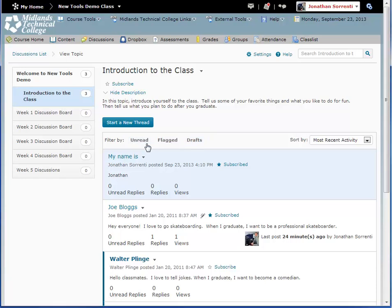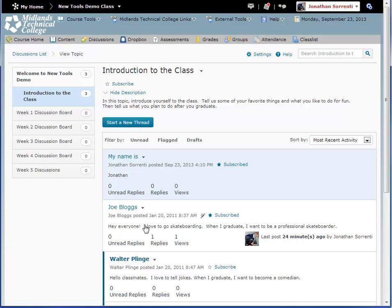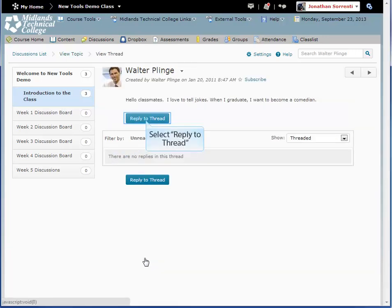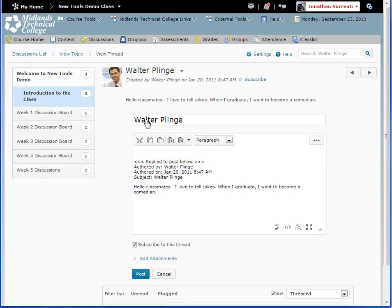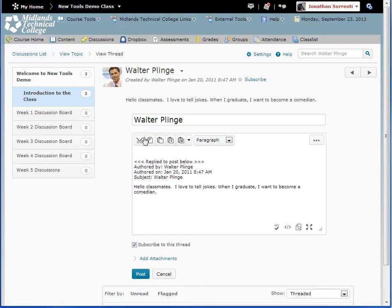To reply to someone's post, you click on the title of the post. Then, click the reply to thread button. Type in your message and click the post button.